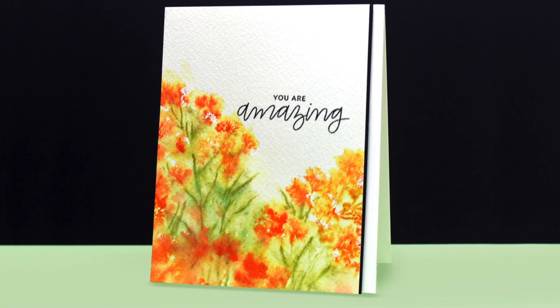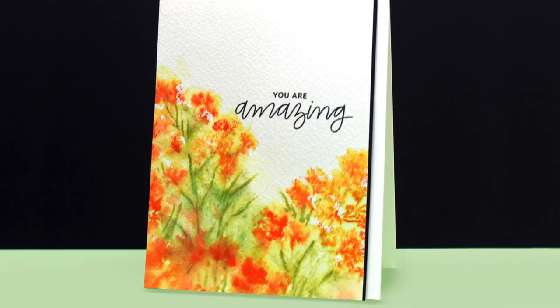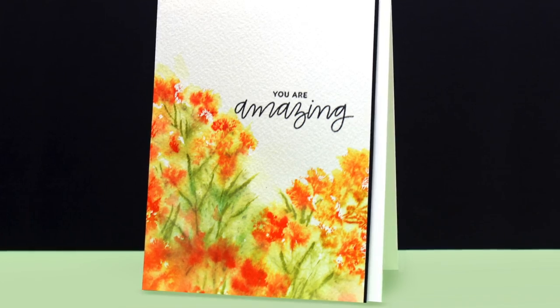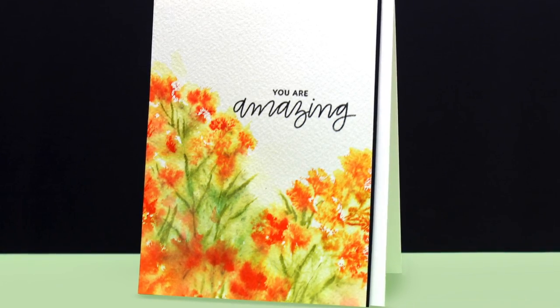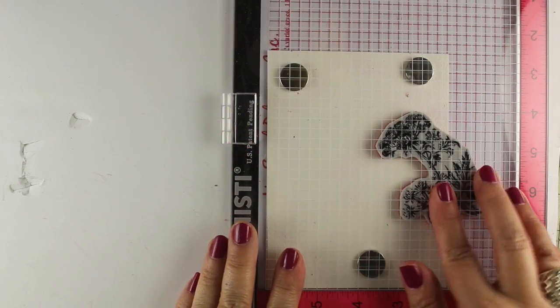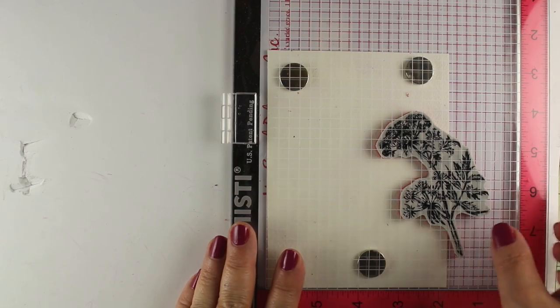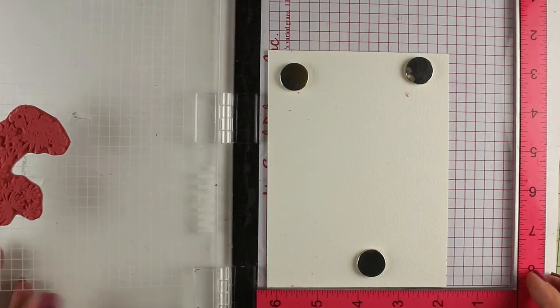And then just stamped a sentiment. This is a sentiment set, one of my favorites lately, from Pretty Pink Posh. It has all different kinds of them with mixed script and regular text letters.